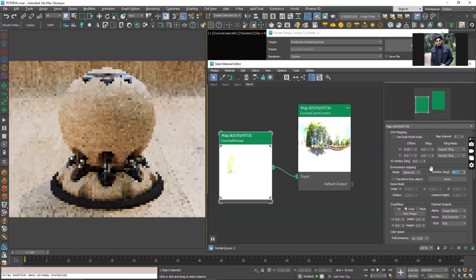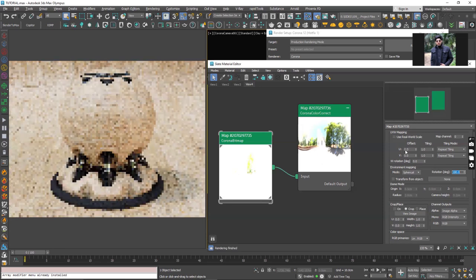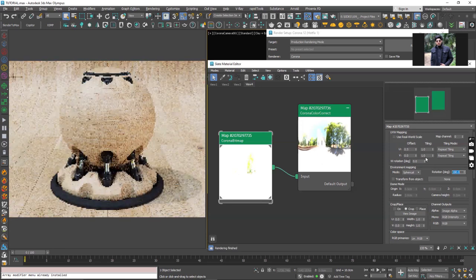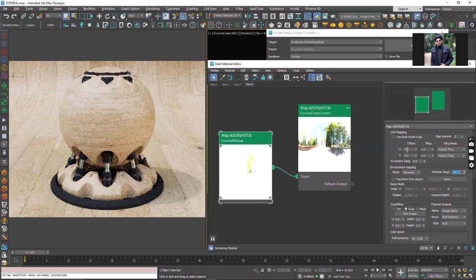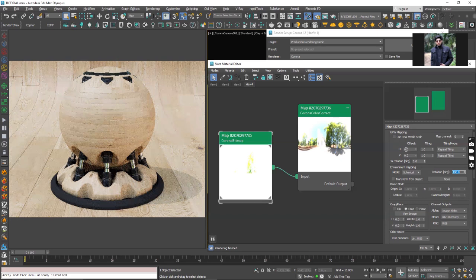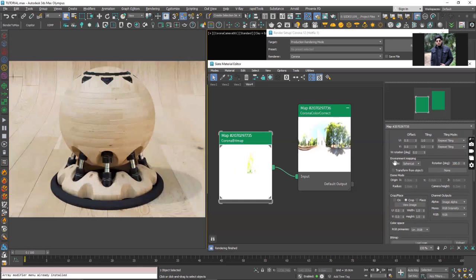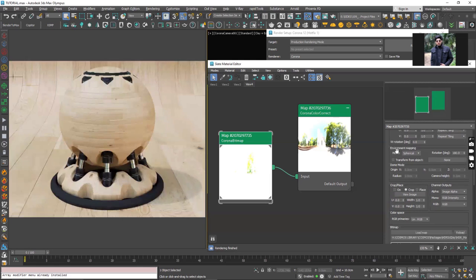If I enter 180 degrees you can see it's 0.5, it's the same. If you want to control the rotation of the bitmap from here you can just use from 0 to 1 range. If you want to add the degrees, if you are comfortable with dialing in the degrees value, you can use the environment mapping rotation slot.